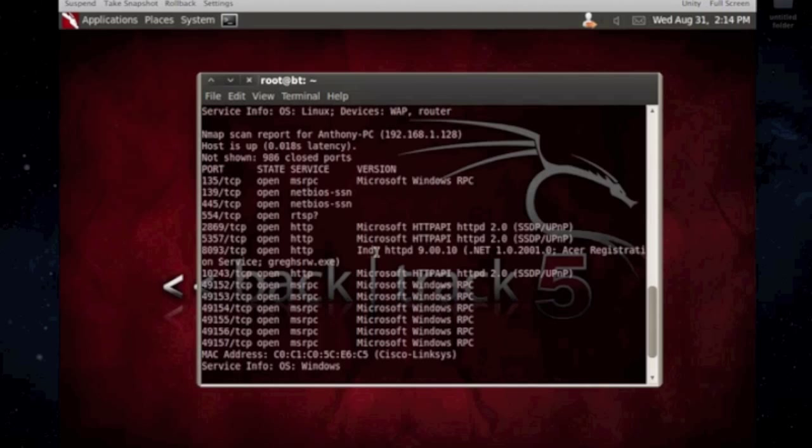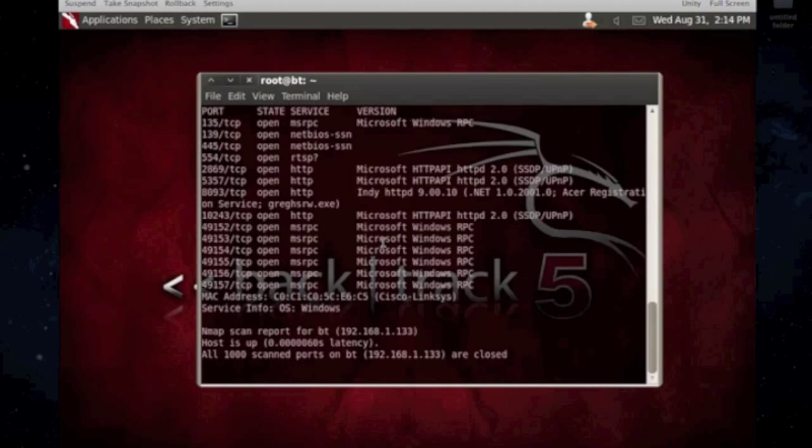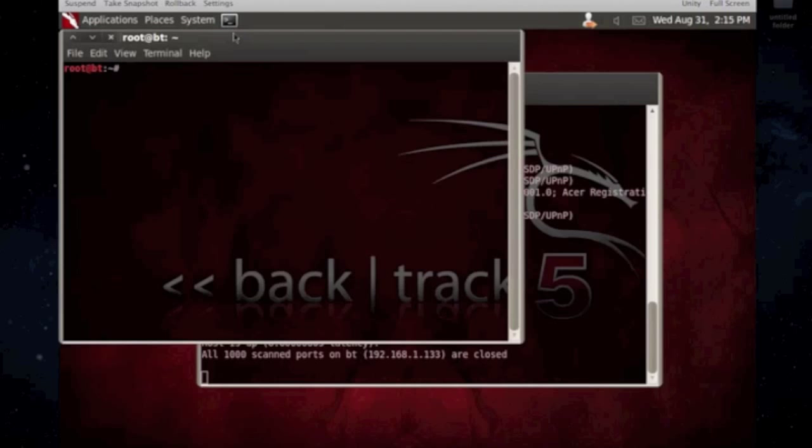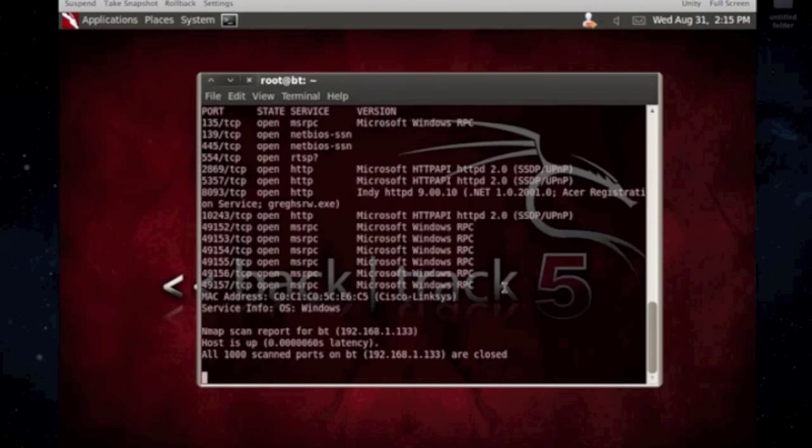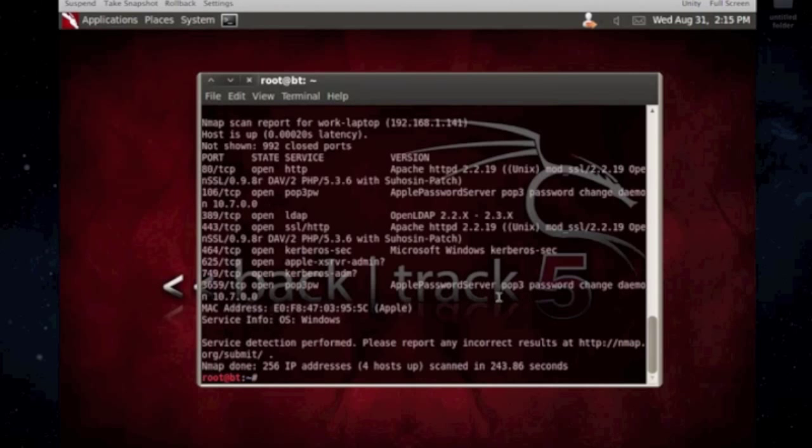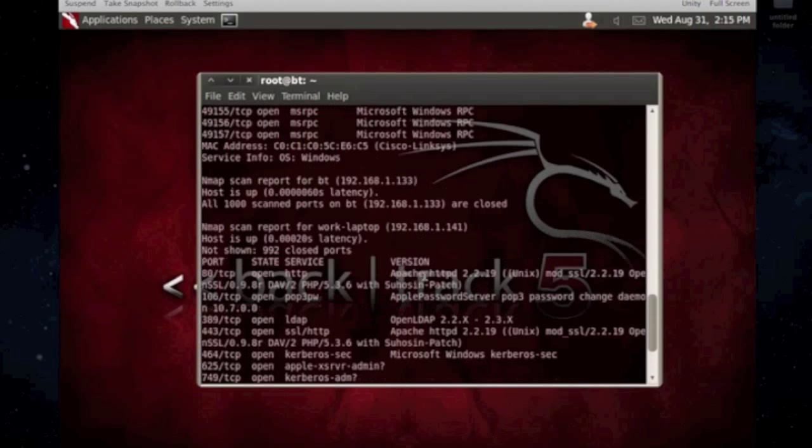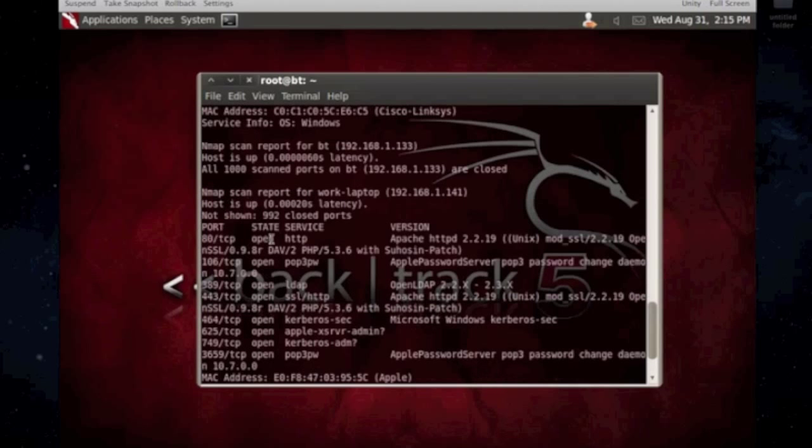But, and right down here, it's trying to scan backtrack. It's scanned mine. So, BT is backtrack, I believe. Let me check my IP address. Yep, 1.133. Okay, there it goes, finally. Yeah, 1.141 is my, is the Mac.